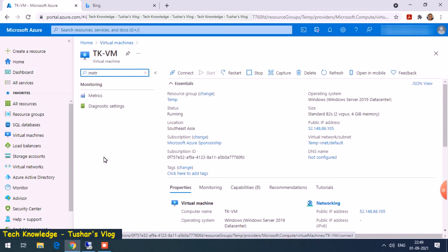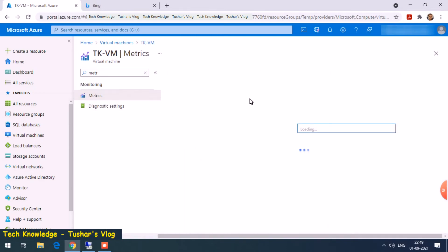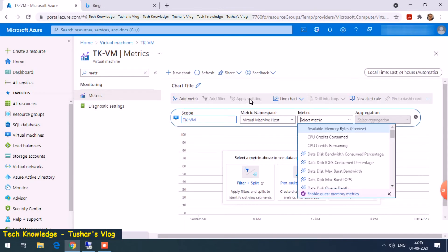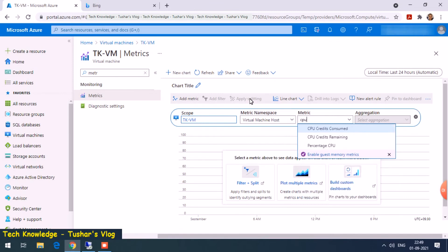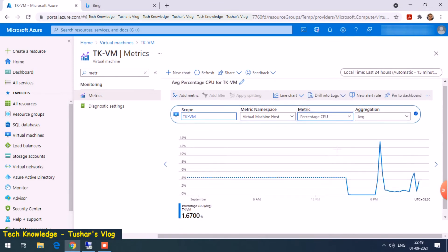Let me go to metrics. We'll check all three once again. The CPU percentage CPU is showing up fine. It's a virtual machine host level monitoring.